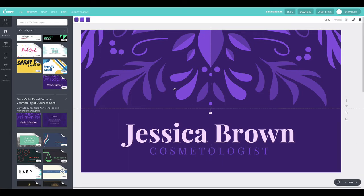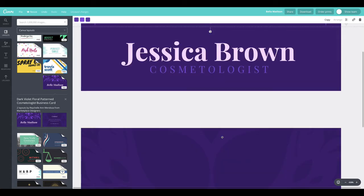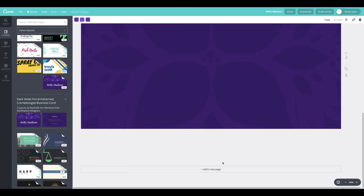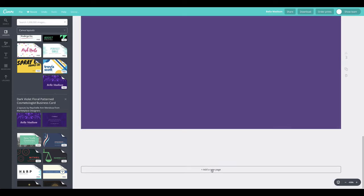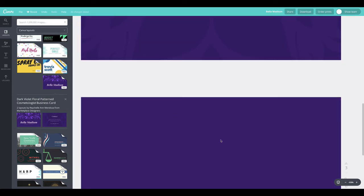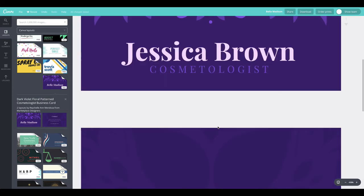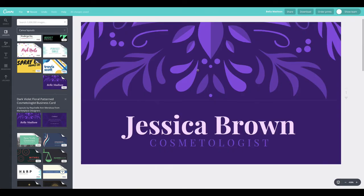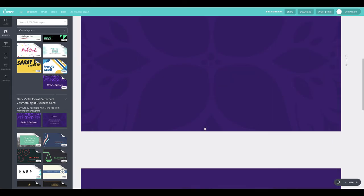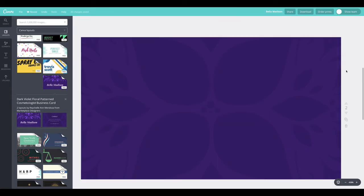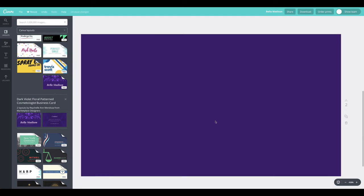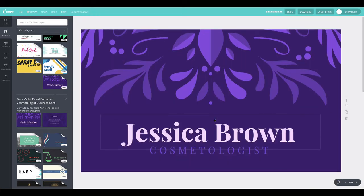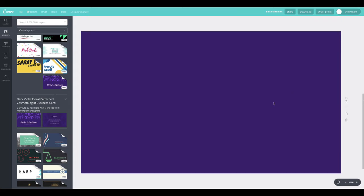To create the backside, I'll add a new page. The first page is the front and the second page will be the back of the business card. This is where we're really going to be able to practice font hierarchy.